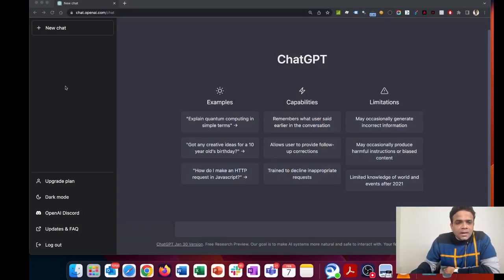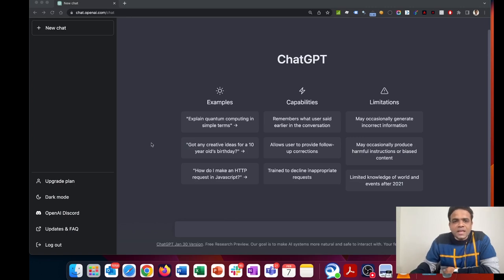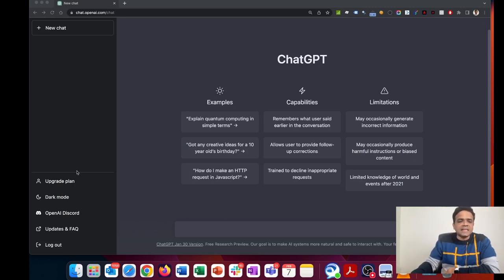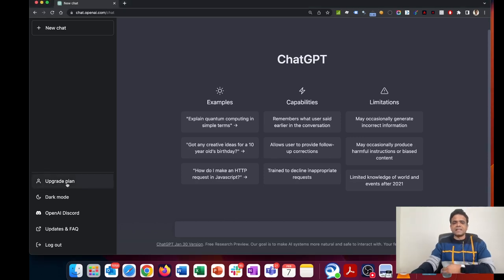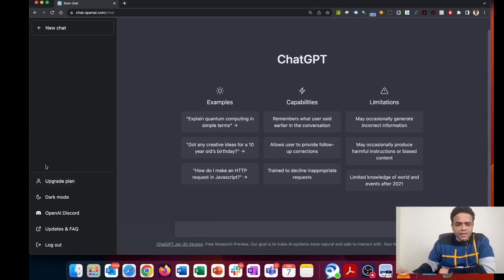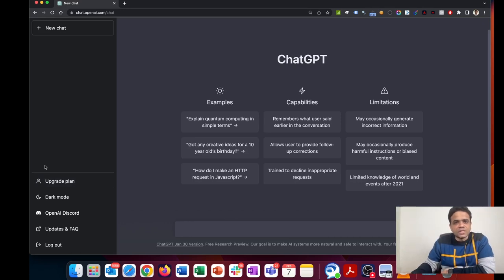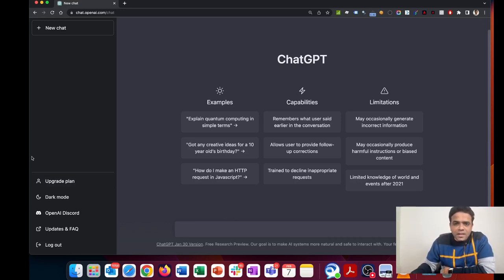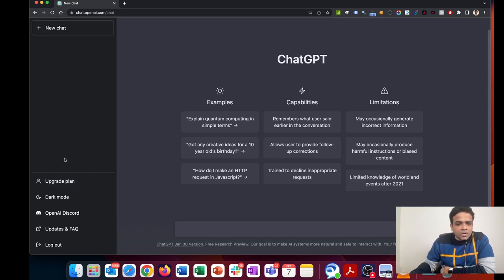Now after that email, after I'm off the waiting list, I see that I have an option here on the left-hand side that says upgrade your plan. If you don't see it, that means you're still on the waiting list or you're not in the US at the moment.